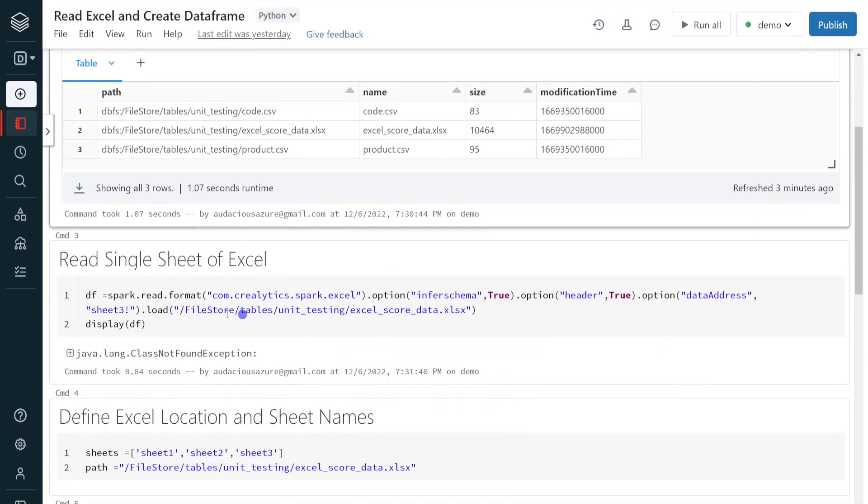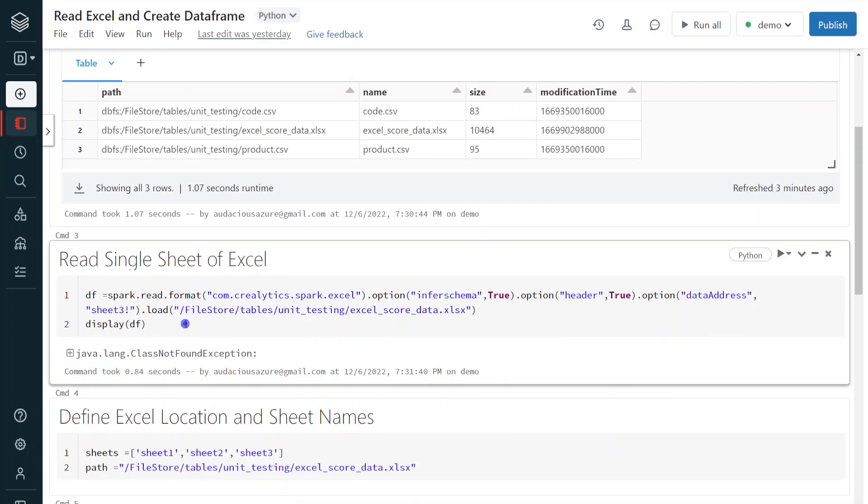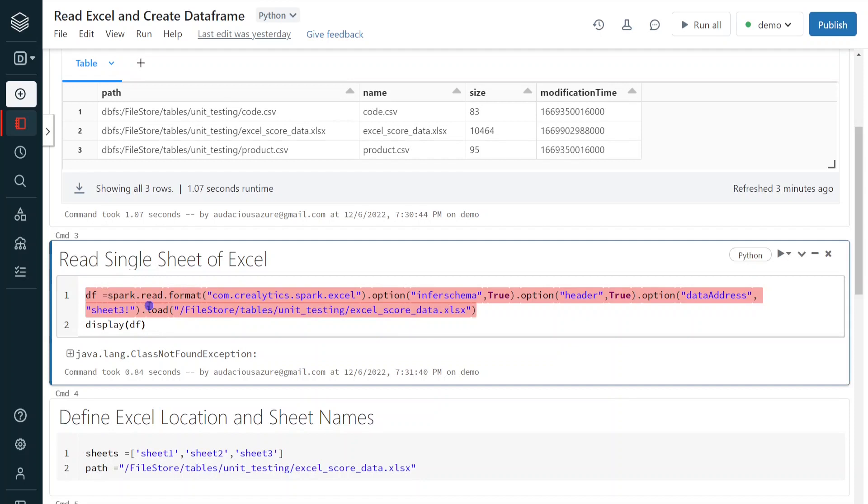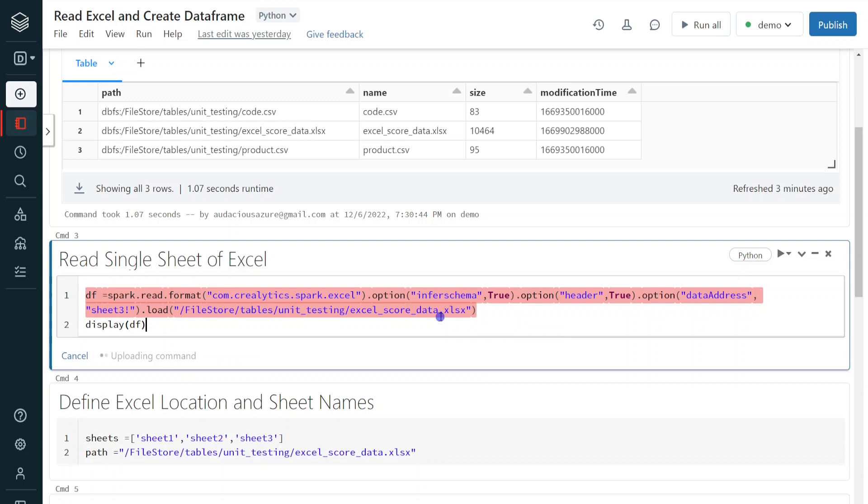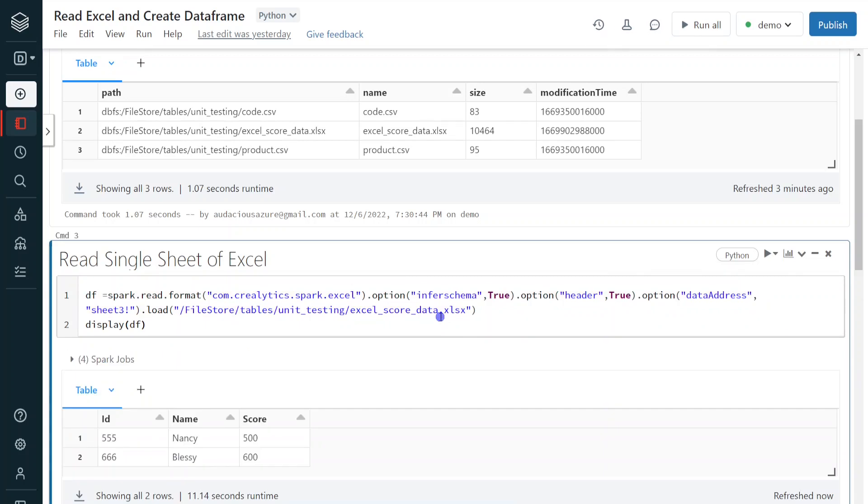Now once again, I execute the same command. In this command, what I am doing is I am reading Excel. For that, we have to give this syntax and I need to mention the file that is excel_score_data.xlsx. Let me execute. The execution is completed and it is giving the output.